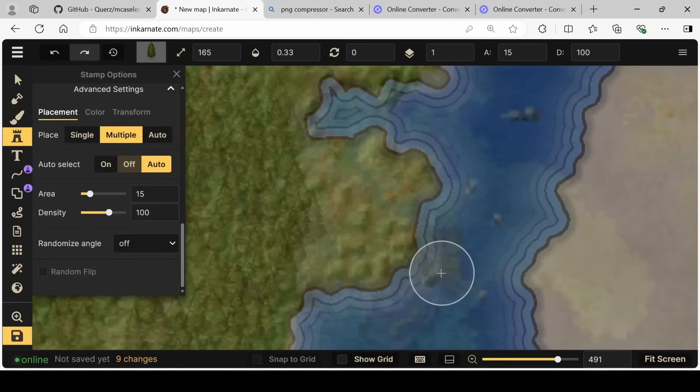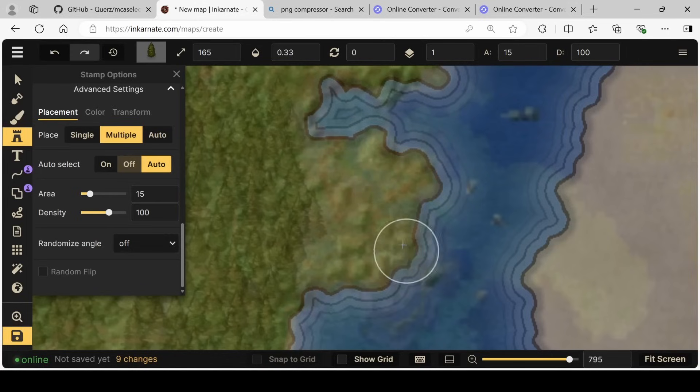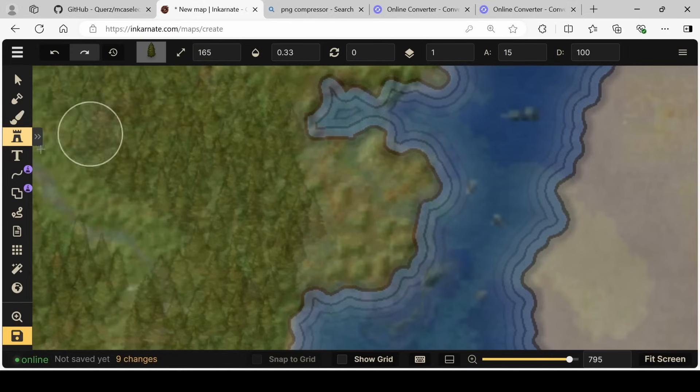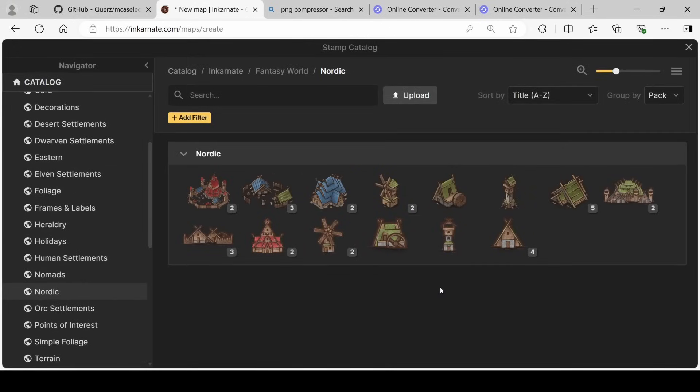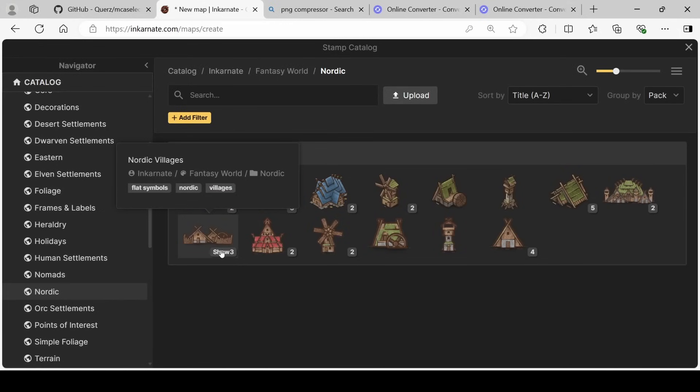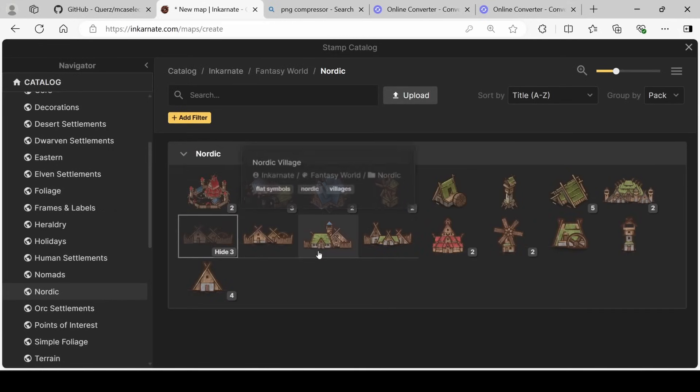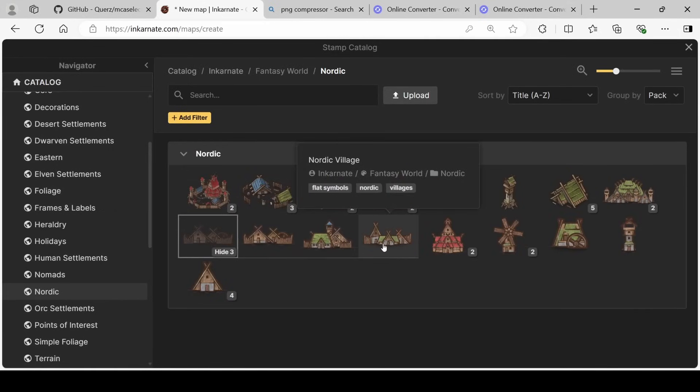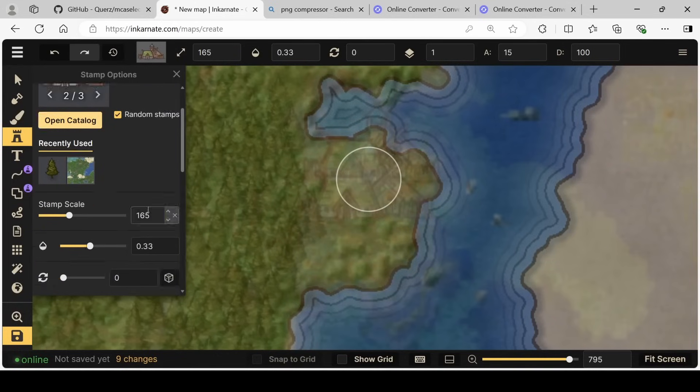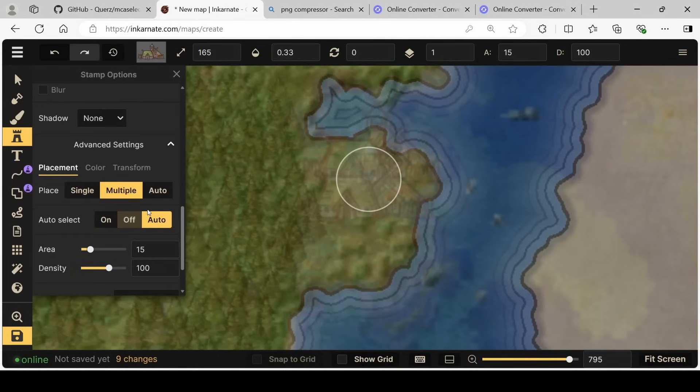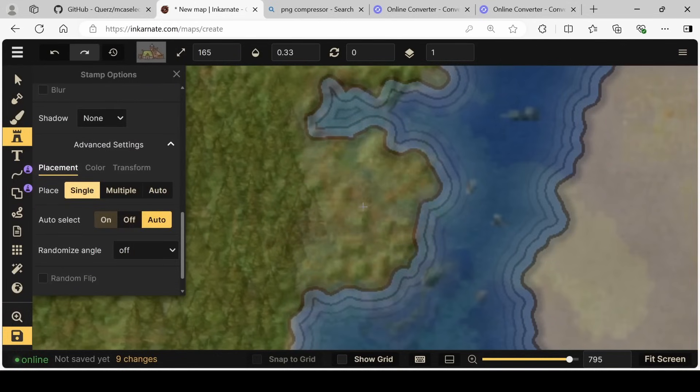If we come back in though, we can see that this is technically a town. So why don't we look at some more stamp options and see what we can't get. Coming down into some of these settlement options, we have the Nordic settlements. I think this one looks nice. I think it's going to represent the town of Anchorage quite nicely, but we still have our multiple stamps set up.